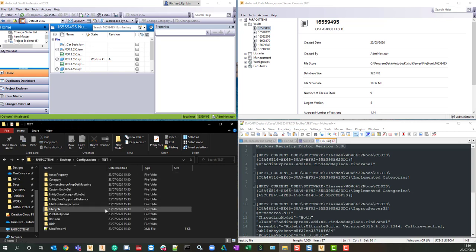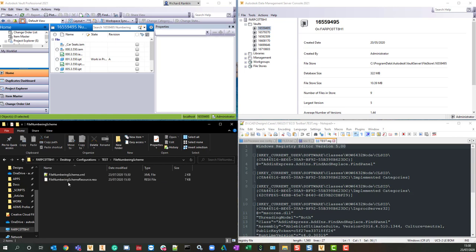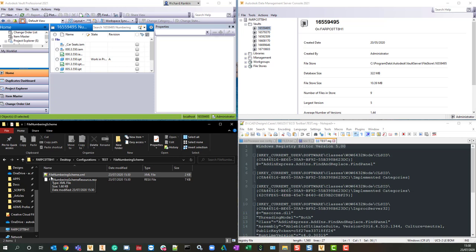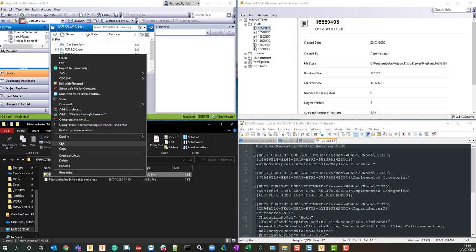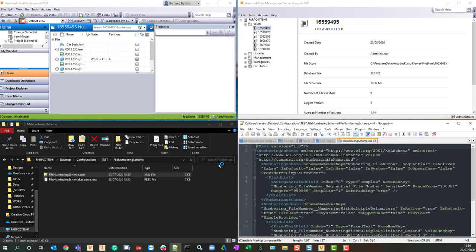If I come in here, you'll see there's a file numbering scheme folder. Let's go into the file numbering scheme folder, and you'll see that it's a file numbering scheme.xml. Let me edit that with notepad.